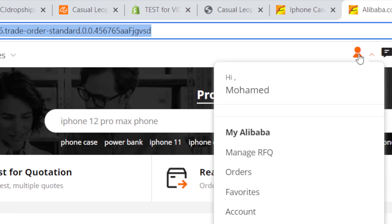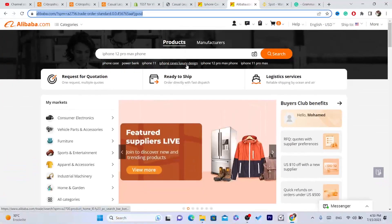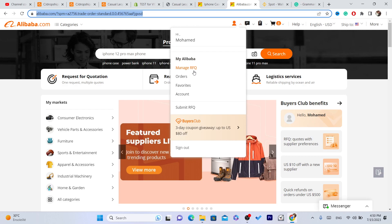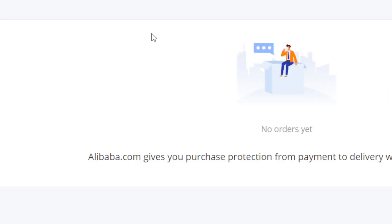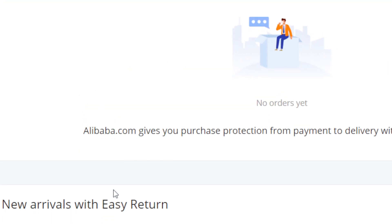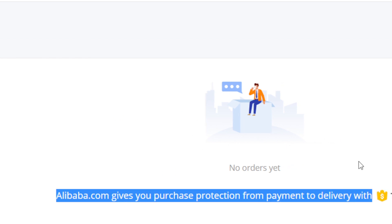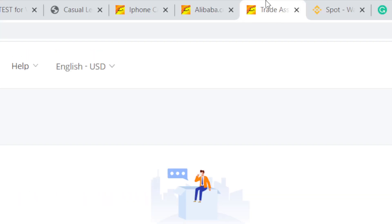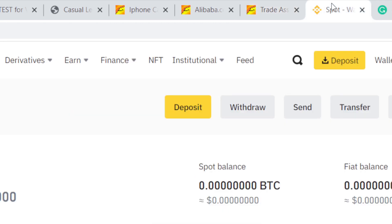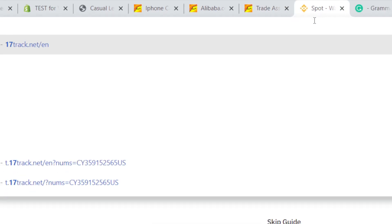And then you want to move your mouse to Account and then click on Orders. Click on Orders, and here you will find the orders that you have ordered. And you will see next to each order the tracking number. You just want to copy the tracking number, and you need to go to a website called 17track.